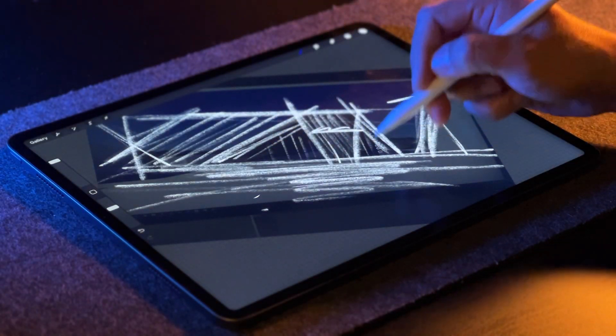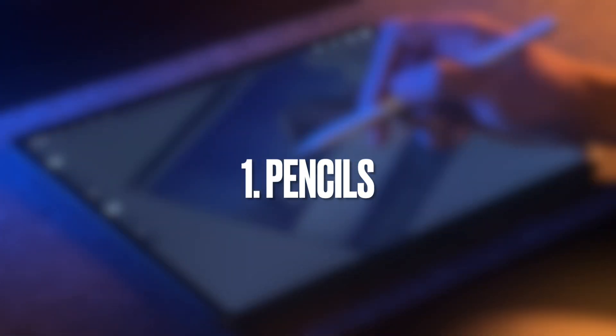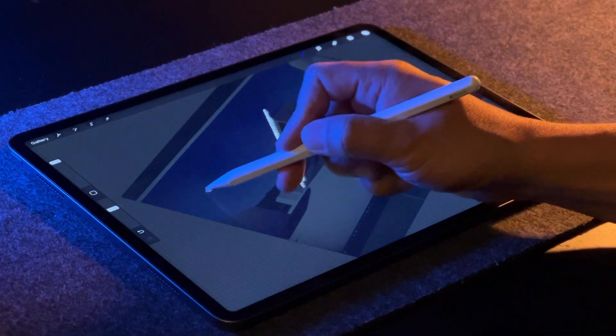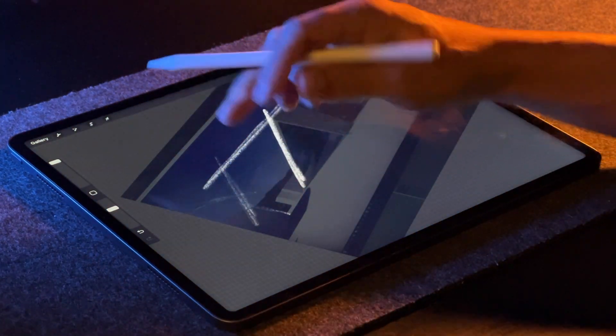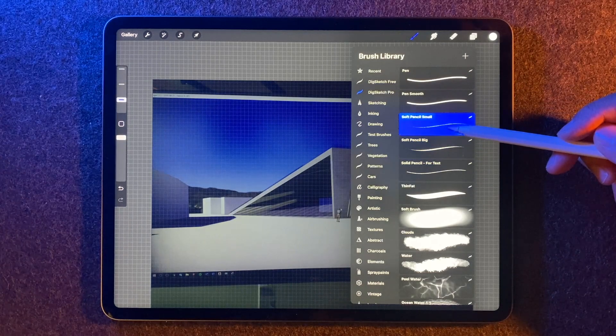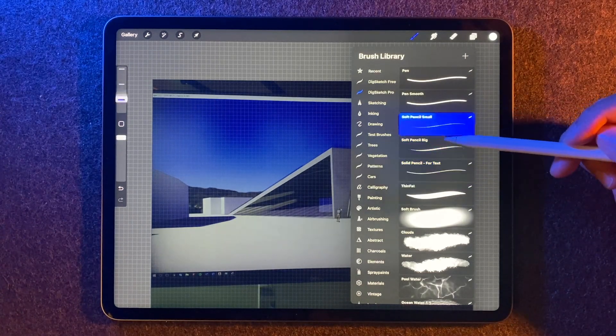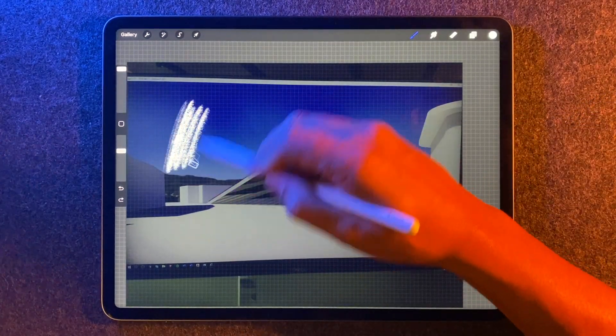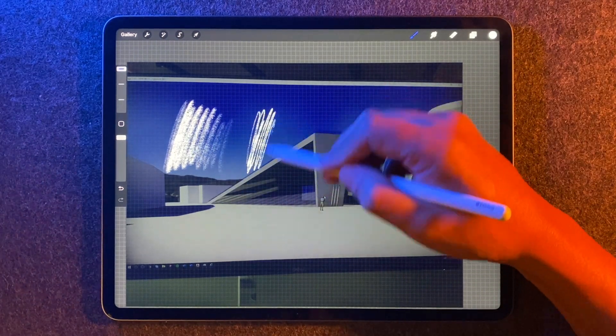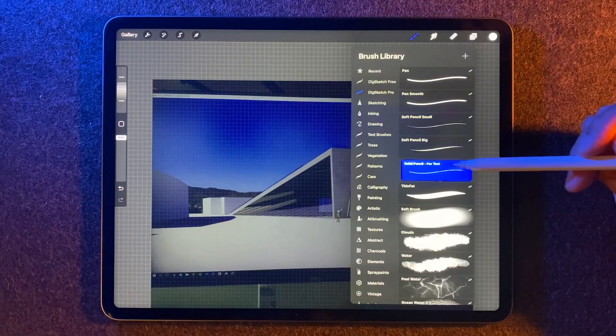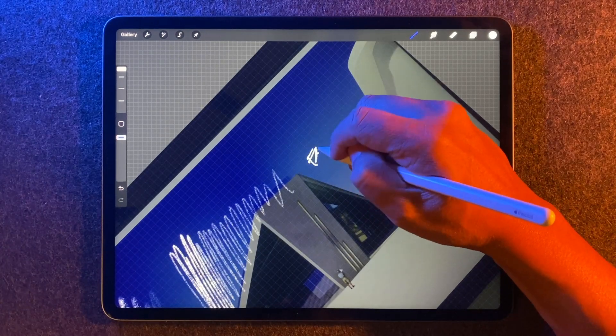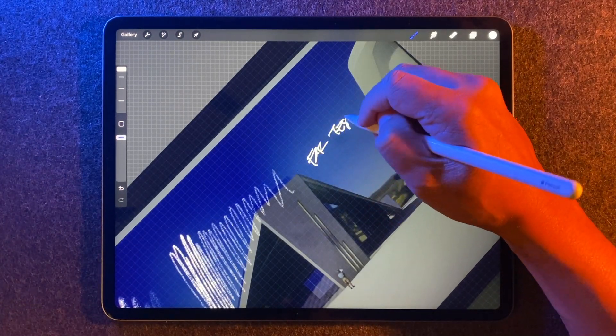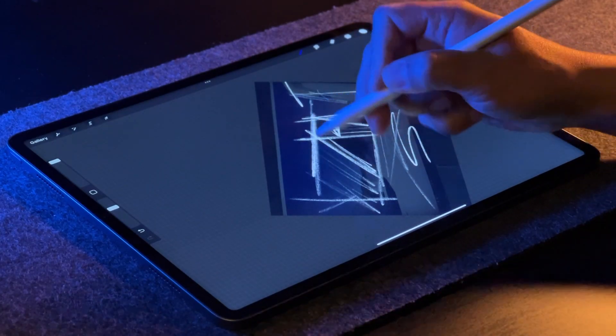All right, first up are my pencils. I use these early on when we're just getting started on a project because they help me keep things loose. Here I have these three pencils. The first two are soft. There's a big one and a small one. These are pressure sensitive. And the third one is a solid pencil, which I use for writing. And again, these pencils are just for when you're starting out on a project and you're just testing out ideas.